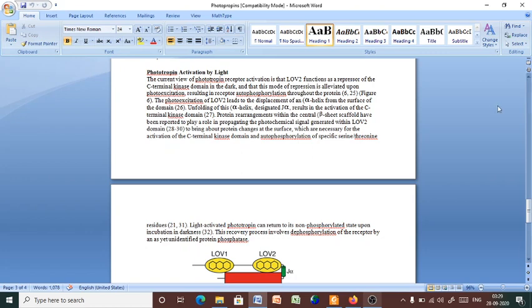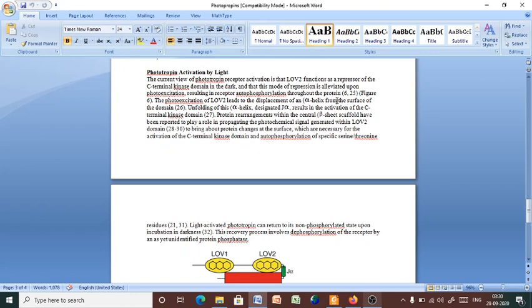Also, we already have an idea about C-terminal kinase domain, which has a serine threonine region, and that this mode of repression is alleviated upon photoexcitation. So, we can overcome this repression by photoexcitation resulting in receptor autophosphorylation throughout the protein. The photoexcitation of the LOV2 leads to the displacement of the alpha helix from the surface of the domain. Unfolding of this alpha helix designated as J-alpha results in the activation of the C-terminal kinase domain. So, by the process of photoexcitation, the C-terminal domain now in an activated mode.